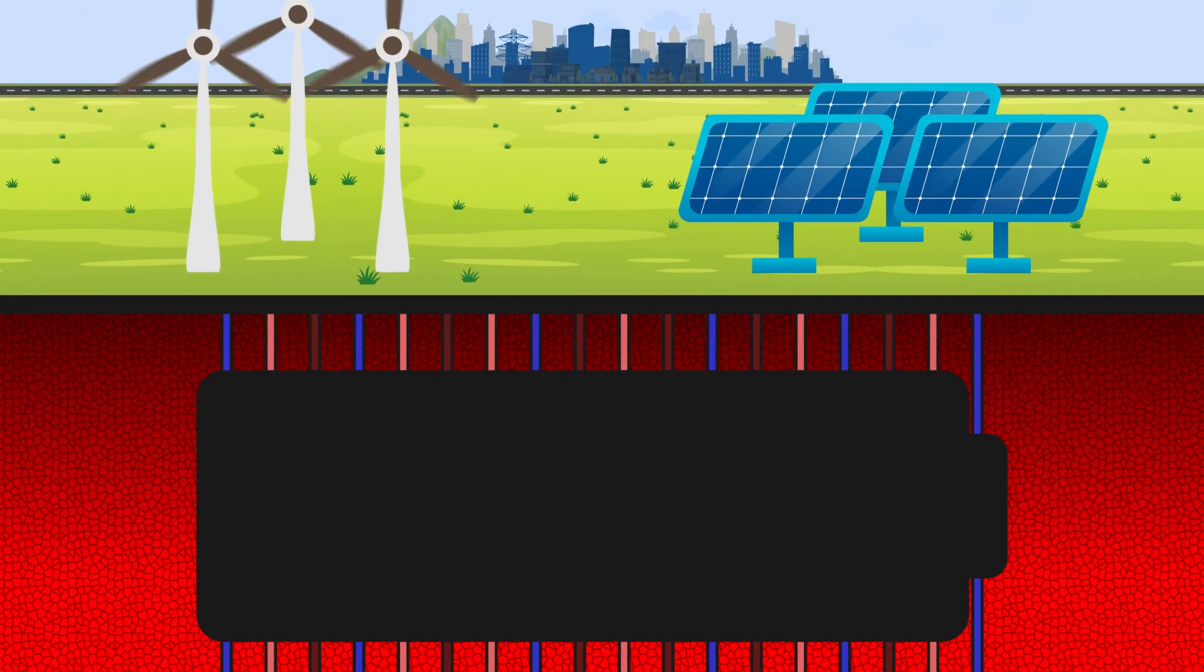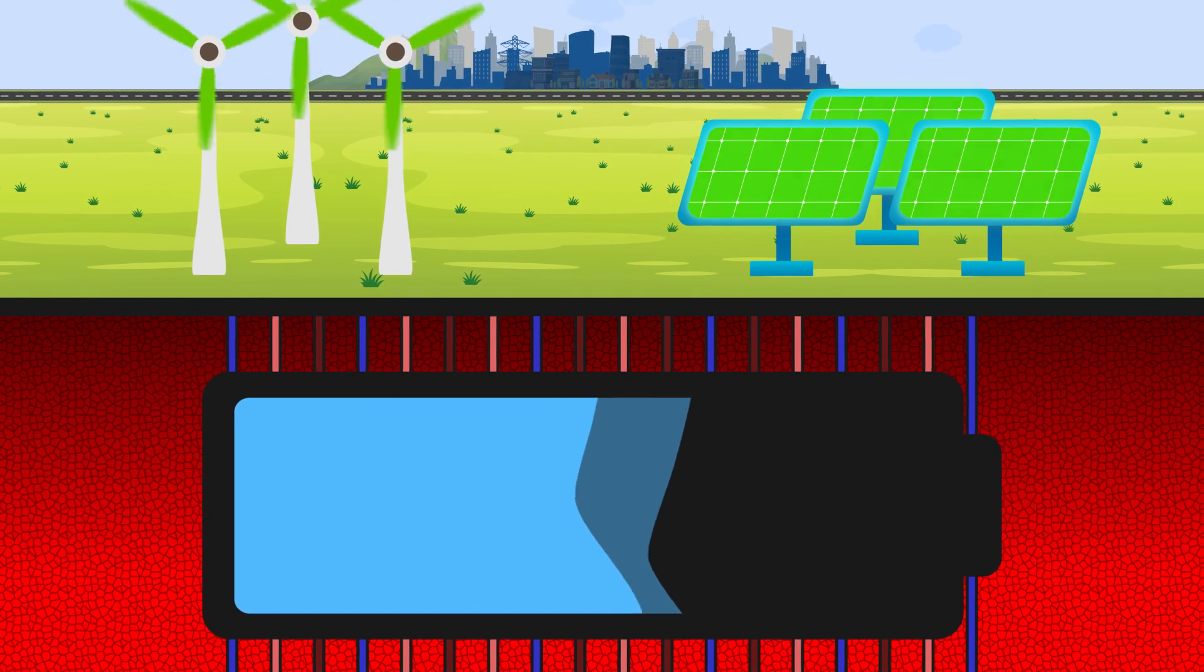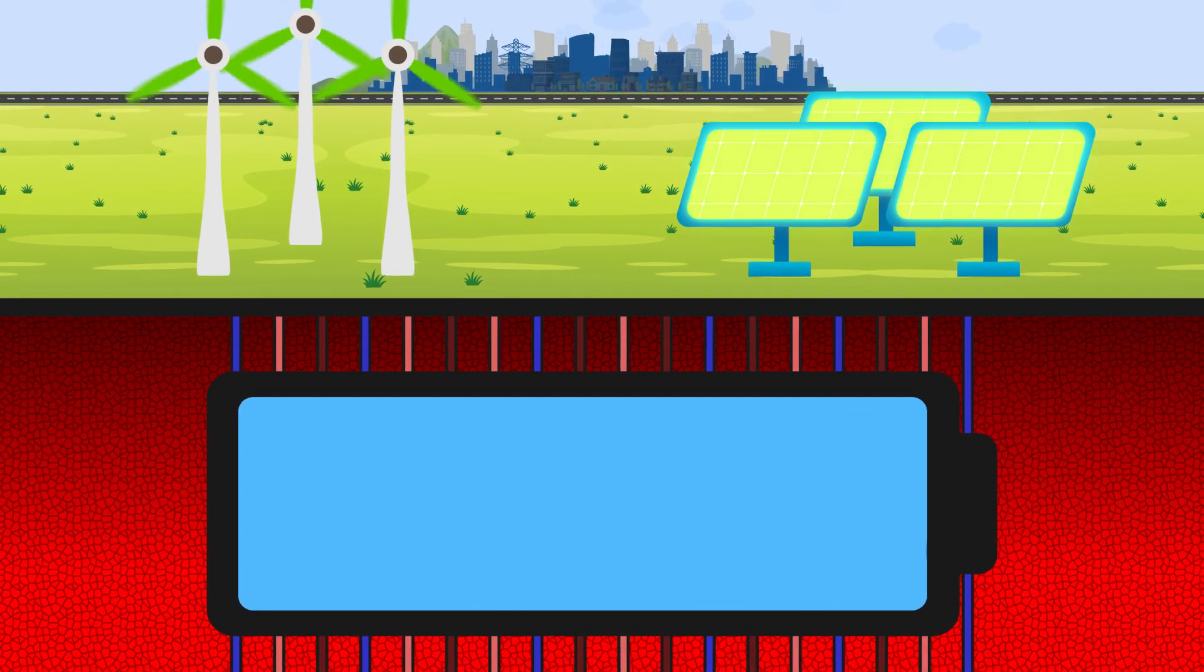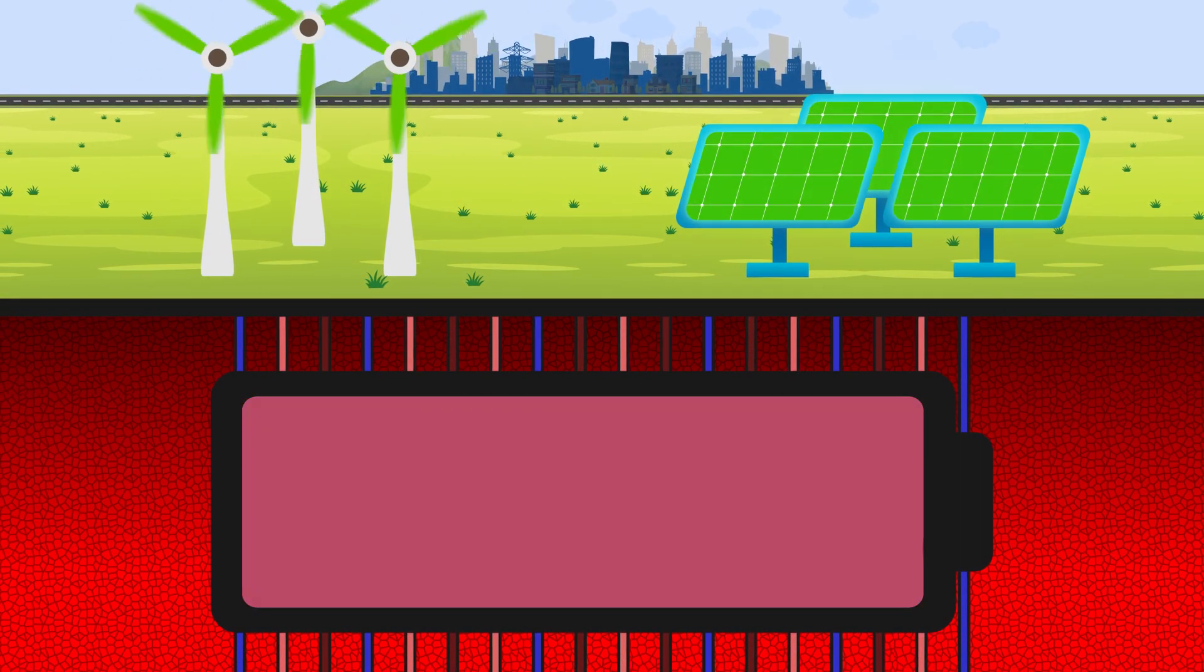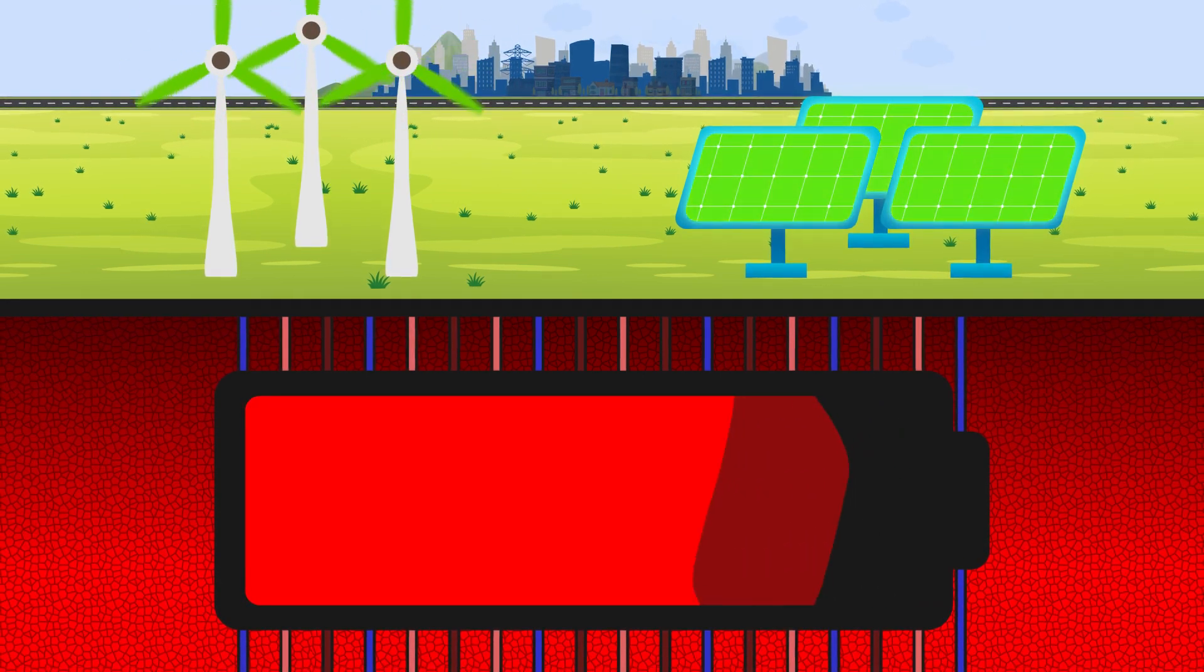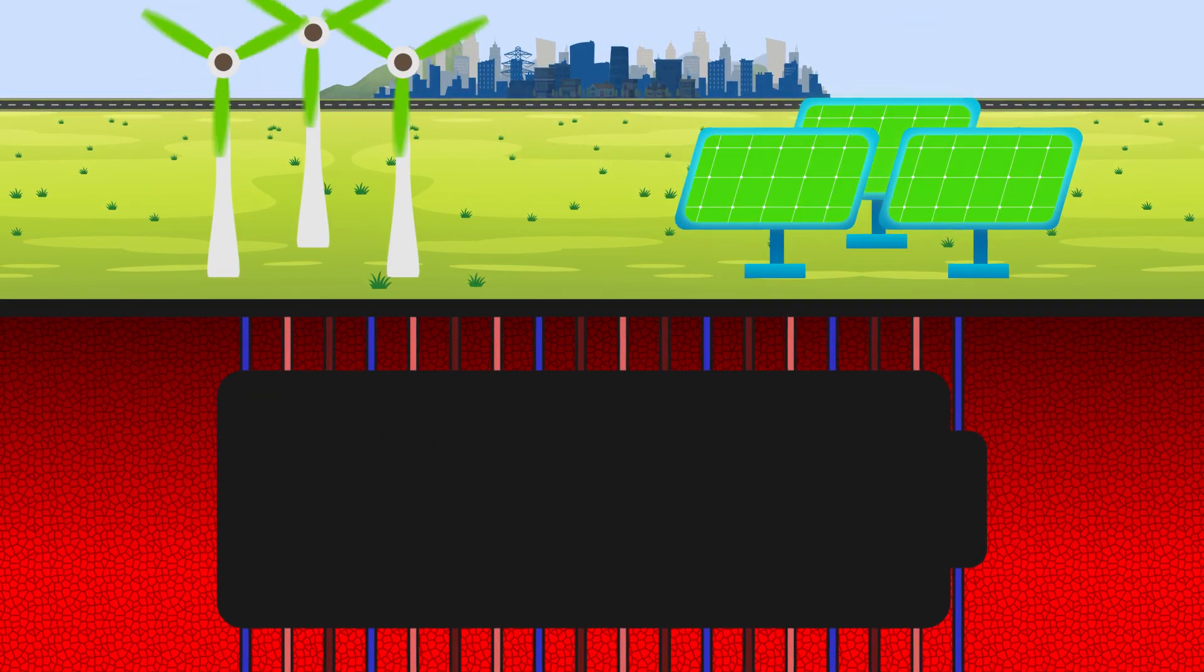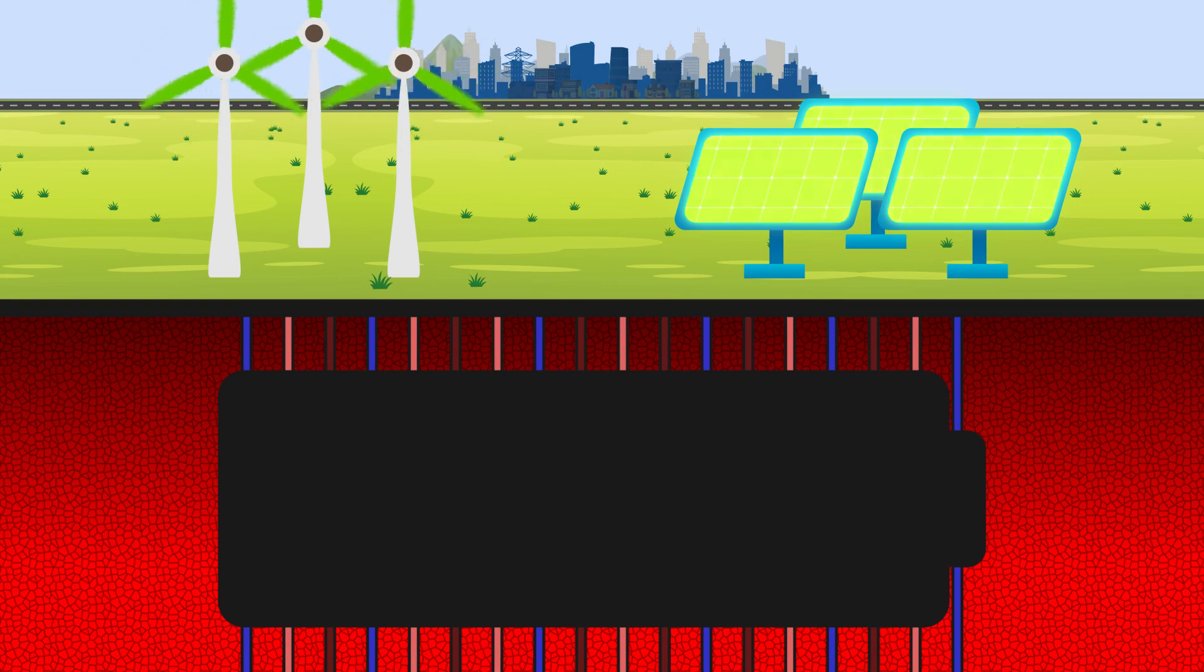Not only does this process obviate the need for costly lithium batteries, but it also allows more energy to be delivered to the grid than was expended to pump the fluid, because the Earth will heat the fluid during storage.